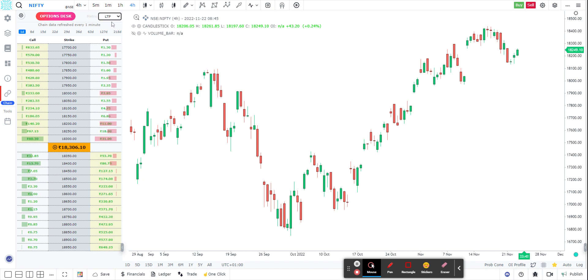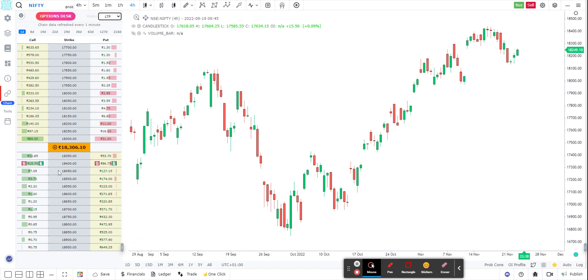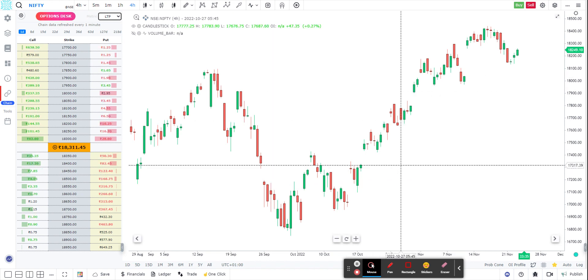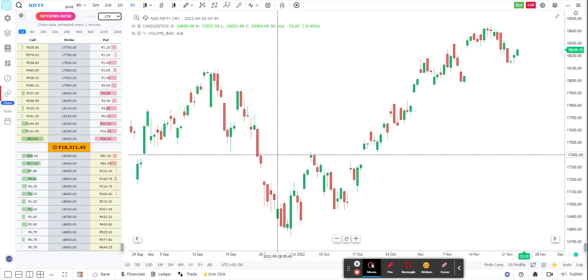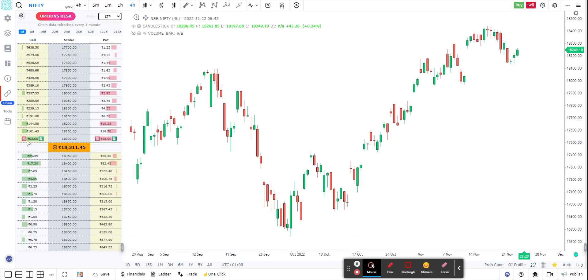Let me get back to LTP — so this is how you can view the option chain side by side with your chart. Now the additional help you get: here on the overlays you can see the open interest, so if I click on the settings on the left-hand side...